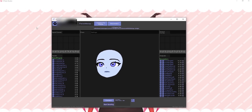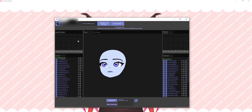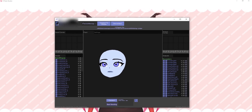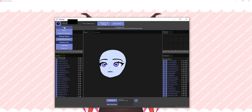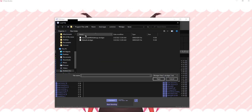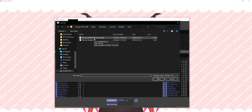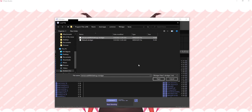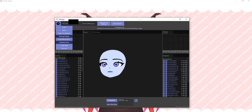Once you've downloaded VBridger from Steam, you can click here on the gear icon, load, and load in advanced ARKit settings. That's very important, or else it wouldn't work.